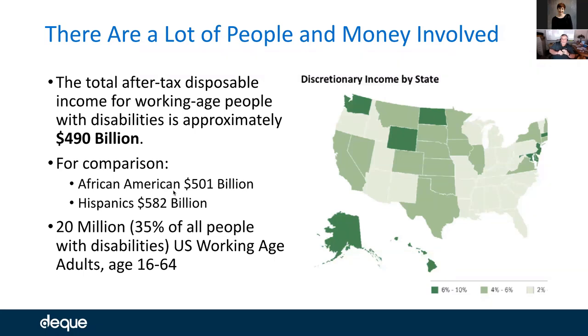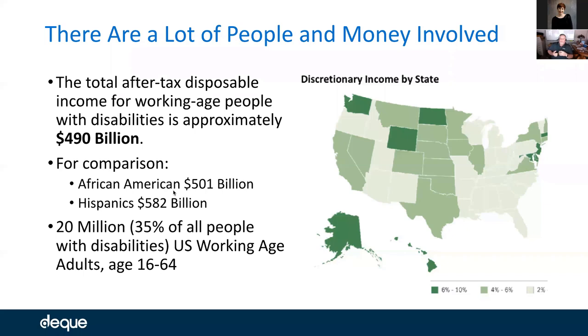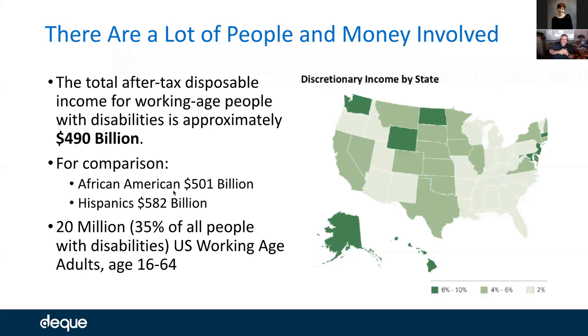We commissioned a study with Nucleus Research. When we think about the population of people with disabilities, this particular study focused on working-age adults reporting at least one disability. For them, the total after-tax disposable income was approximately $490 billion. So I'll slow down to let that sink in - $490 billion, almost half a trillion dollars. These are 2018 numbers. That's a significant amount of money.